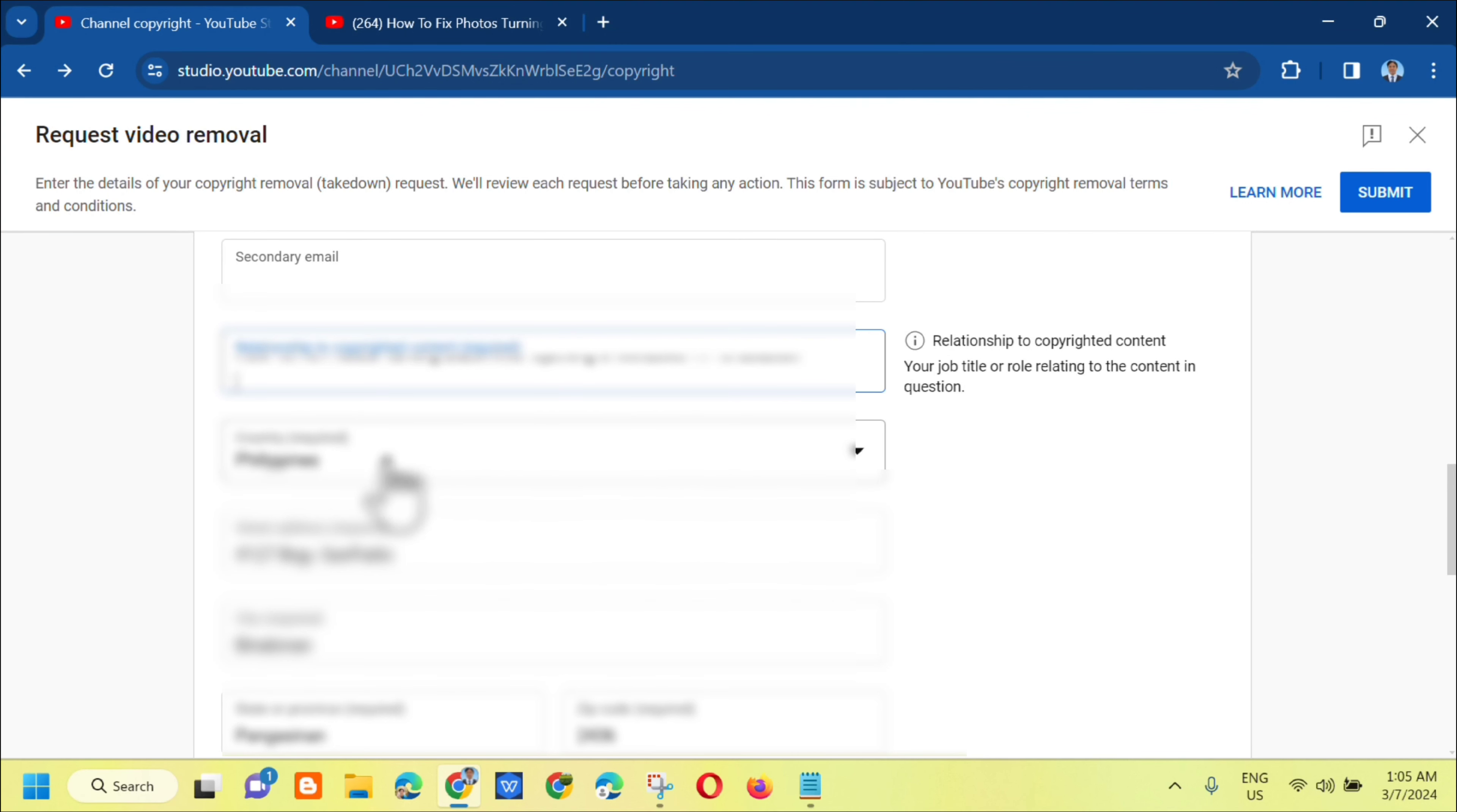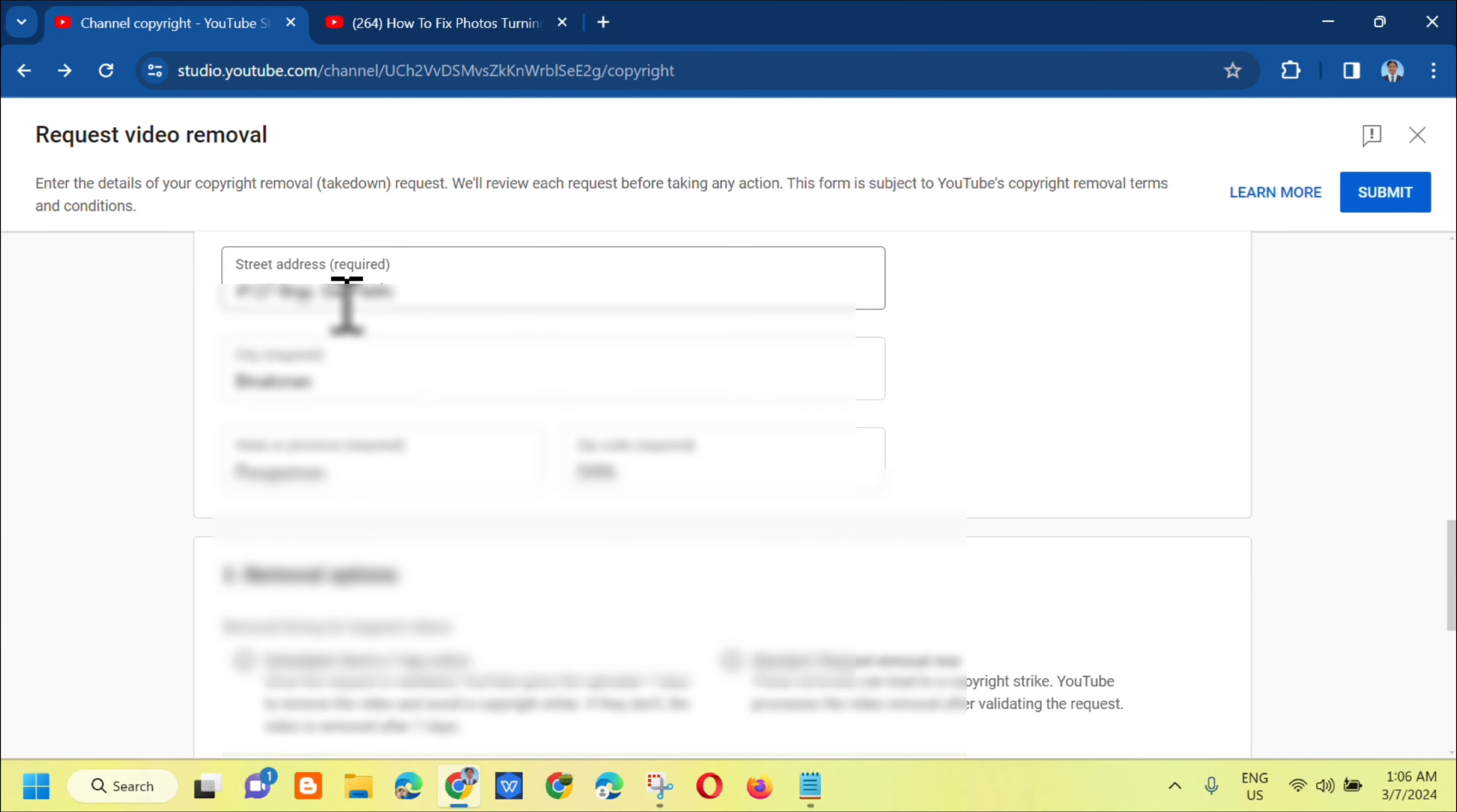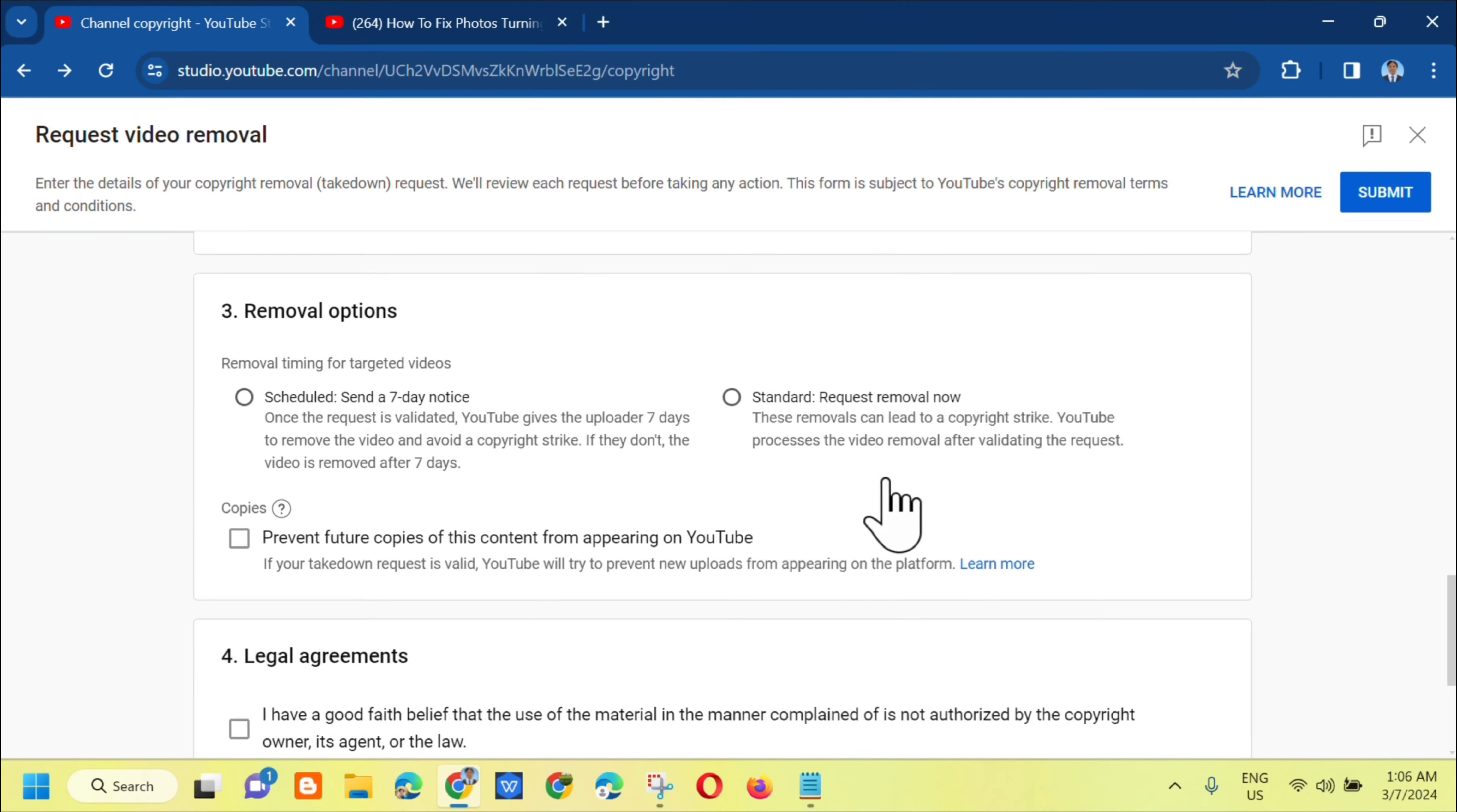Fill out the country, street address, city, province, and zip code.